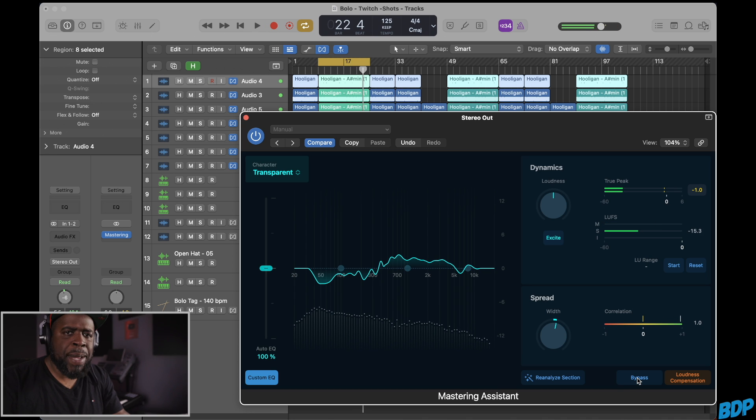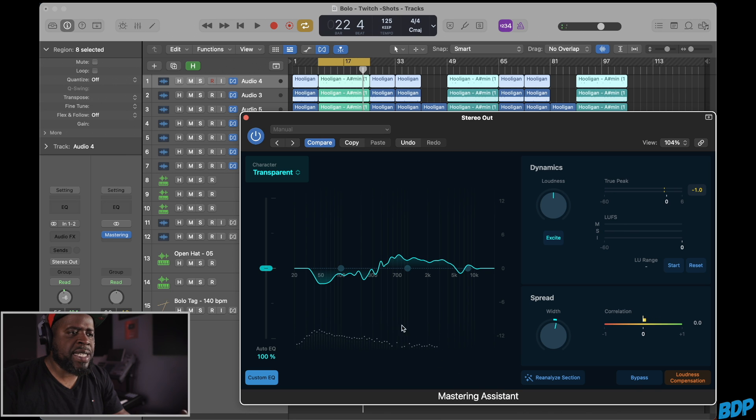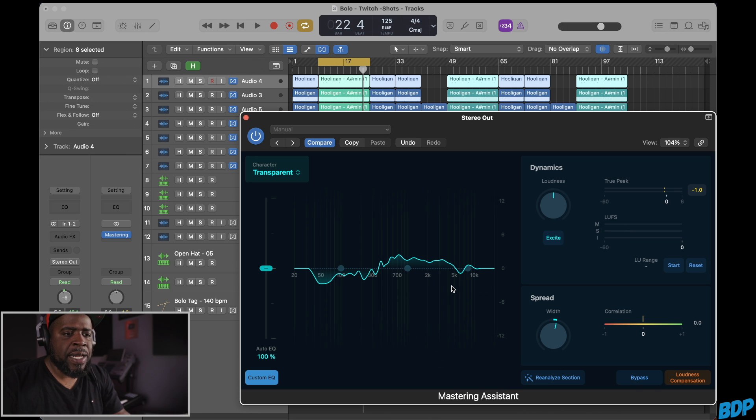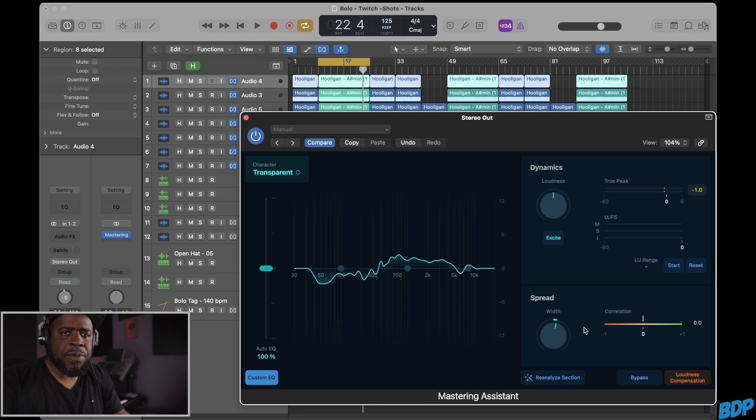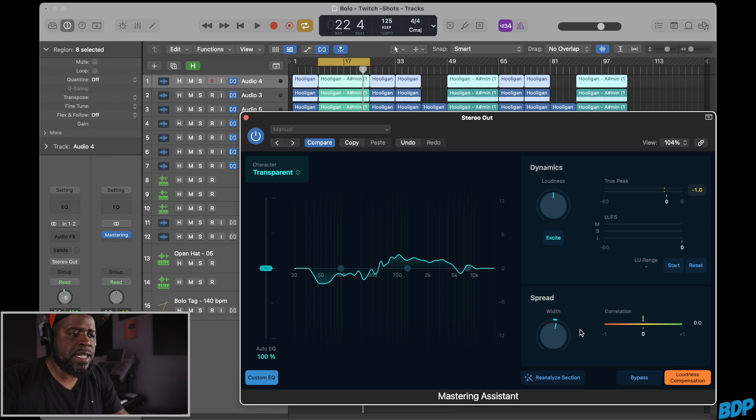Not bad. Kind of did his thing. It took out some of the bass and added some more mid-range and stuff like that to it, but it's not bad. It's not bad. So let's just hear what it did without you know hearing the actual volume increase. So let's turn on this loudness compensation and let's check that out.